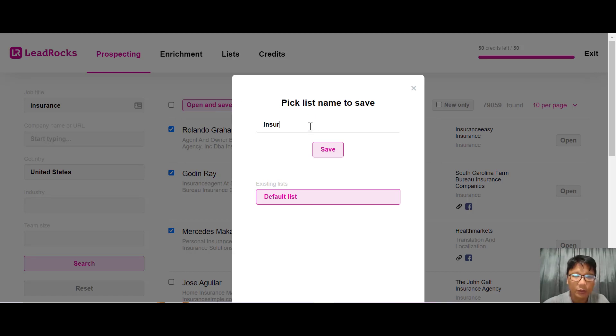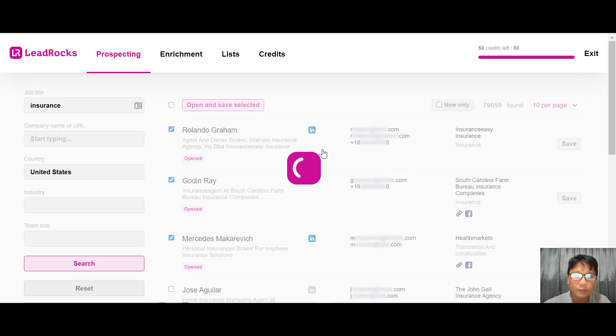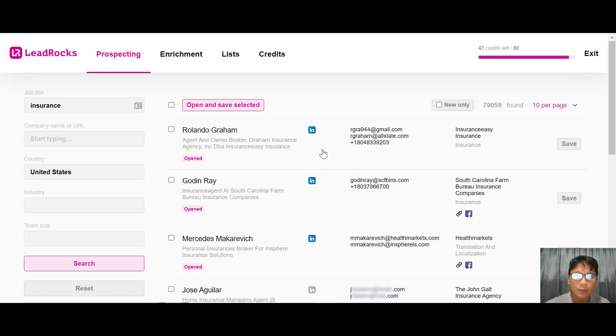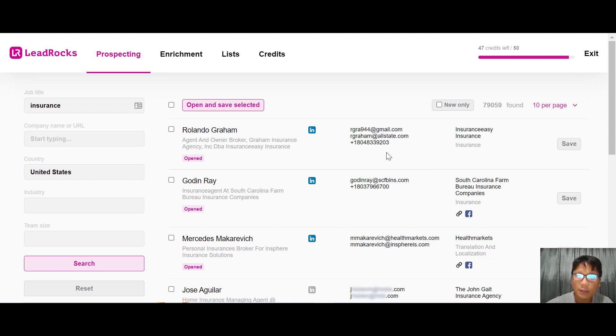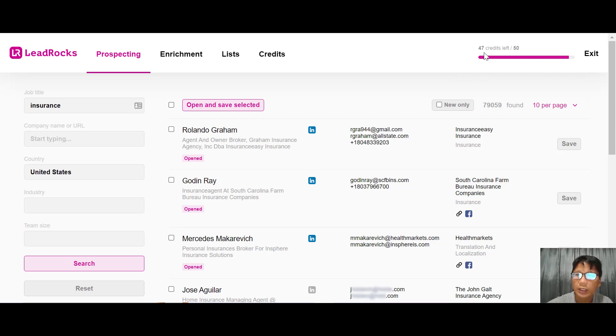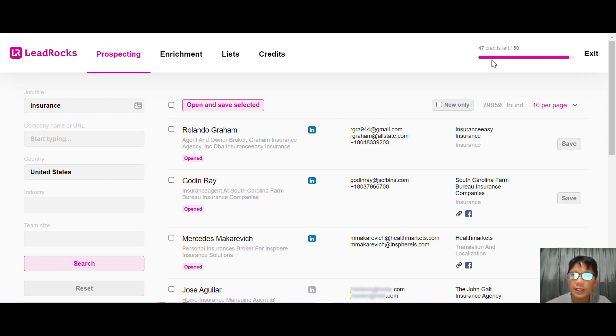Once it's done, you can see the email is here and also the mobile number for these three contacts. You can see your credit is now 47 instead of 50 because I opened three leads. It's pretty nice.